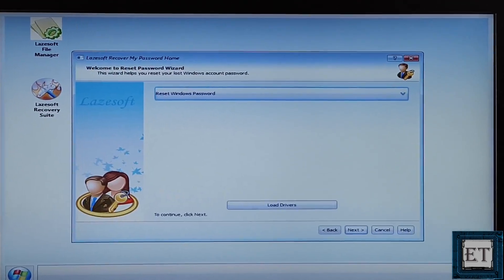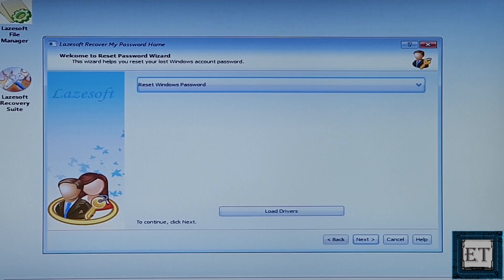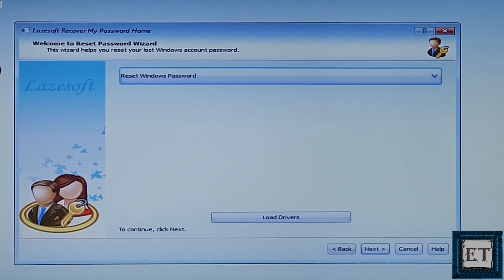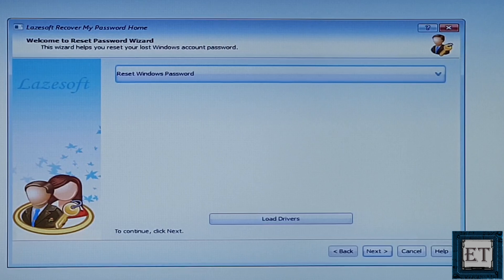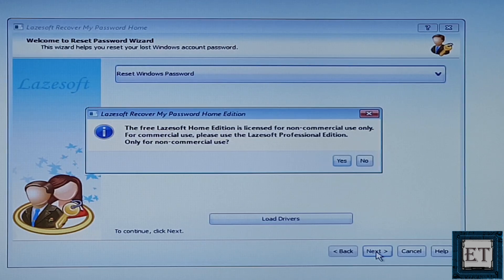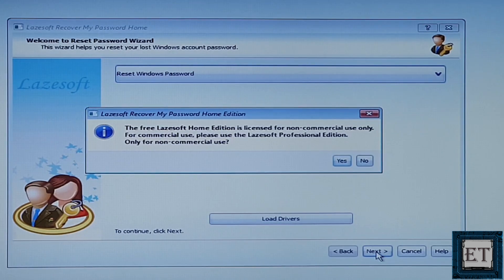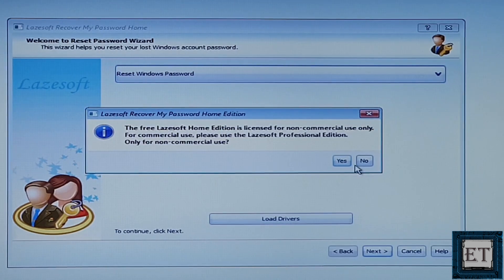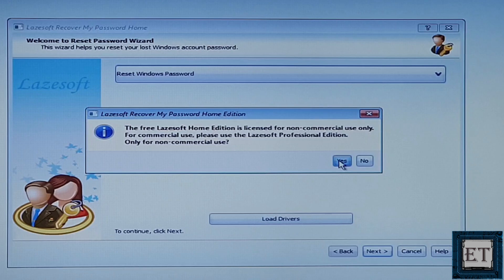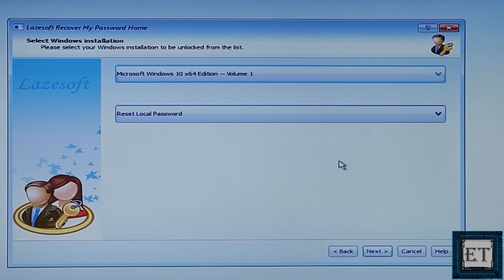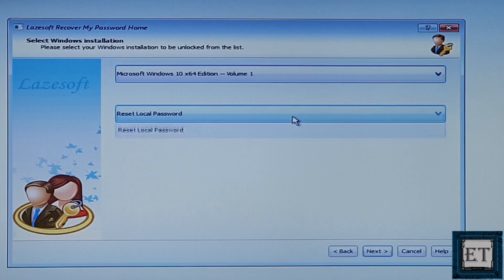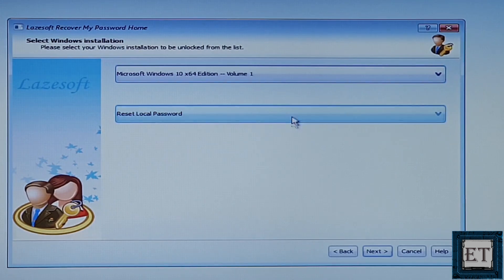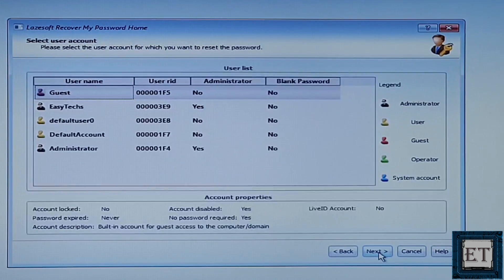After loading, you should have an interface like this. Here, the default option is to reset your Windows password, so leave it at that and hit next. It then reminds you that the home edition is for non-commercial use. Here, I will hit yes. Then, it automatically detects the volume with my Windows and also the Windows edition I have. Here, again, the default option is to reset local password, so I will hit next.